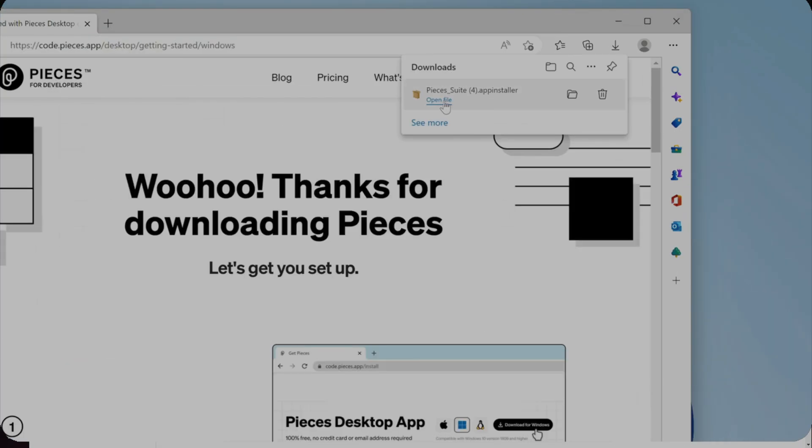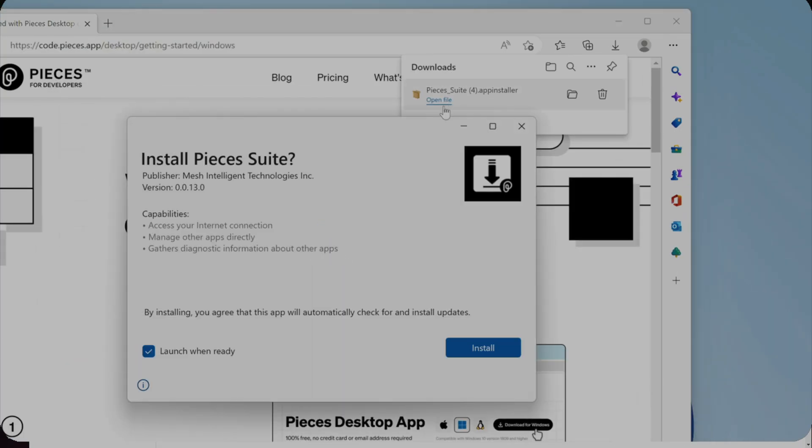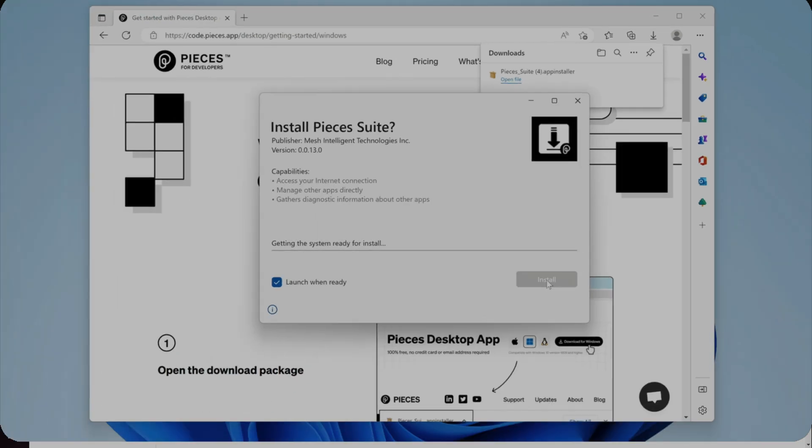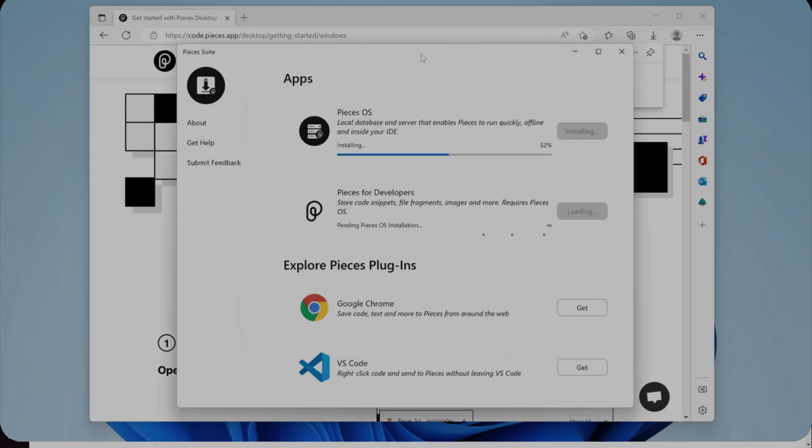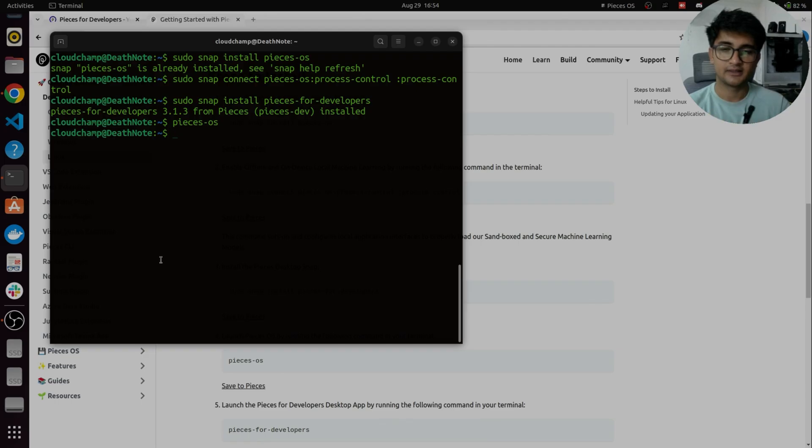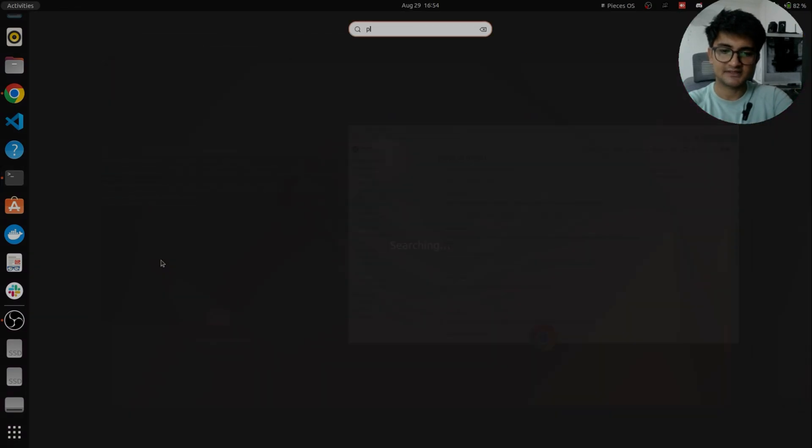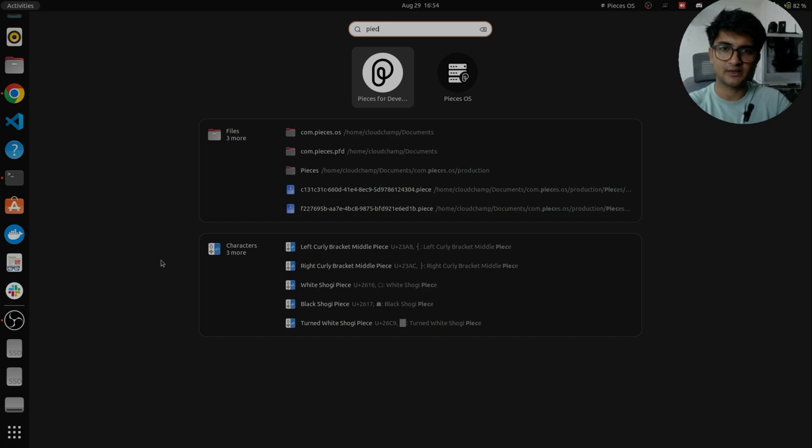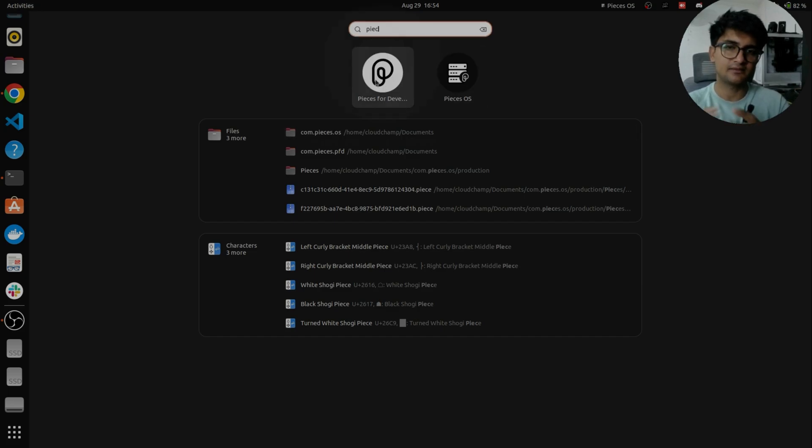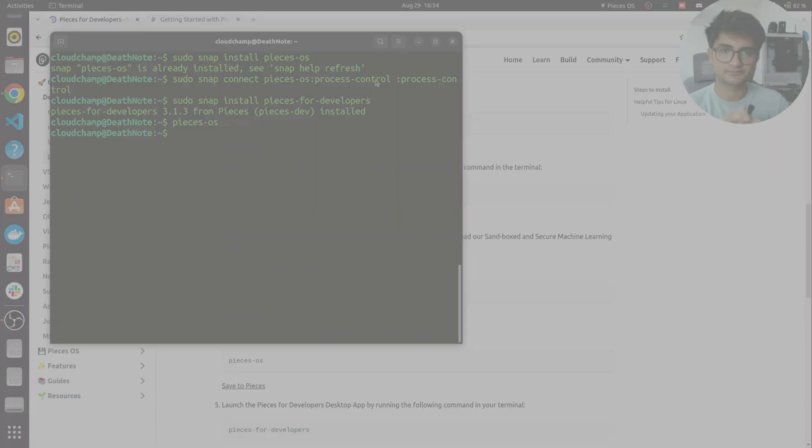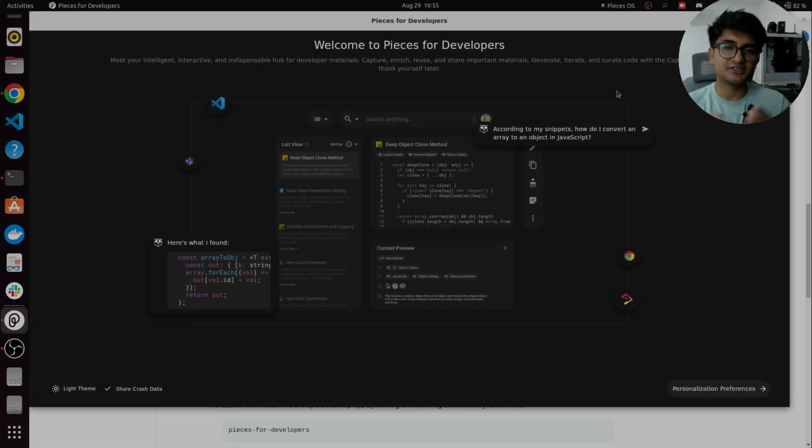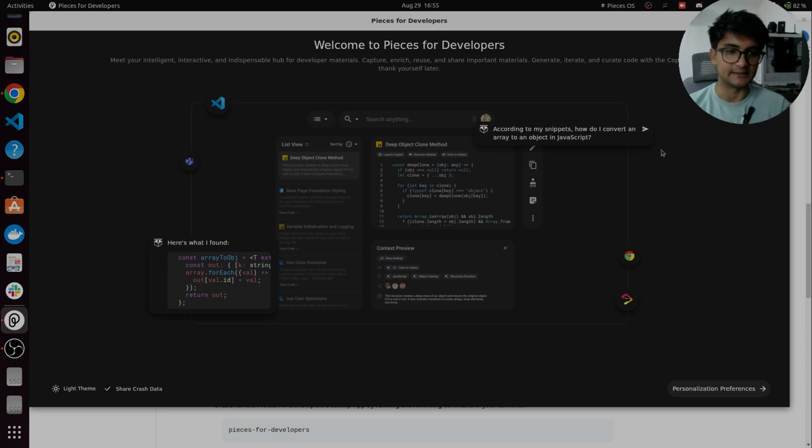So when you install Pieces, it comes along with Pieces OS and Pieces desktop app. Now Pieces is installed. And if I search for Pieces, you can see the OS and the desktop app. This is what we will be using. After you install Pieces, this is the screen you will see.